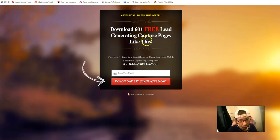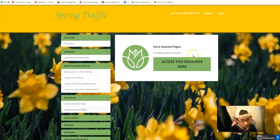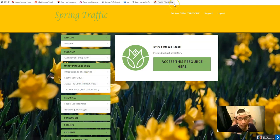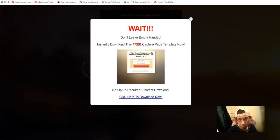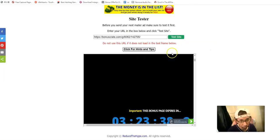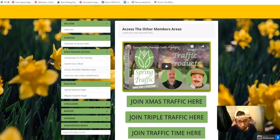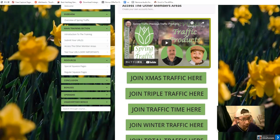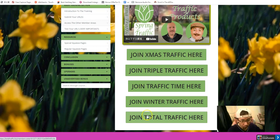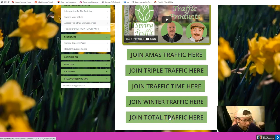You can download the free squeeze page template and use it in the squeeze page builder if you don't already have one available. It's very important to test your link before submitting your URL. The next section gives you access to other members areas — you can submit five different URLs and access five different products and traffic sources.